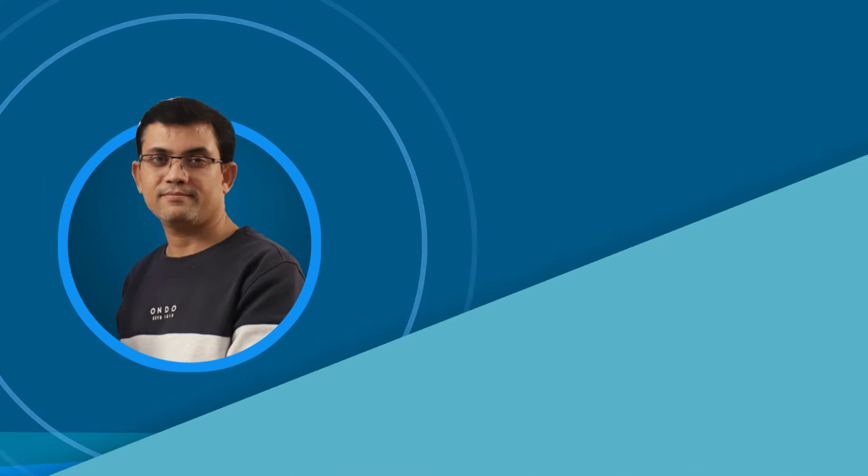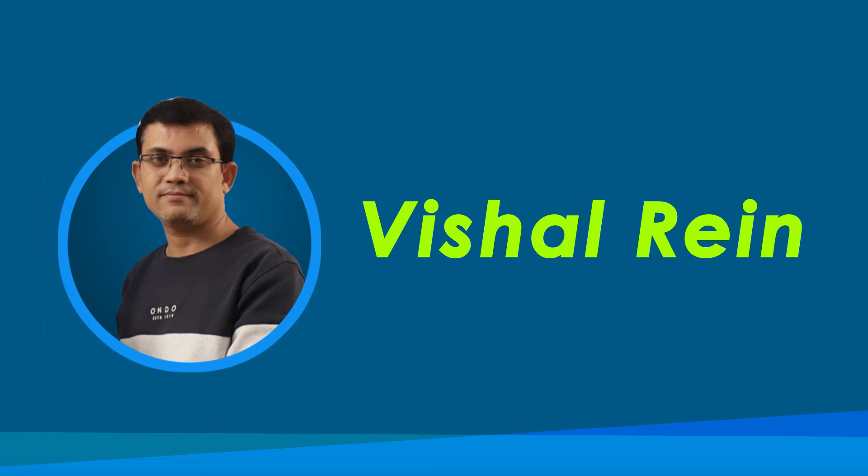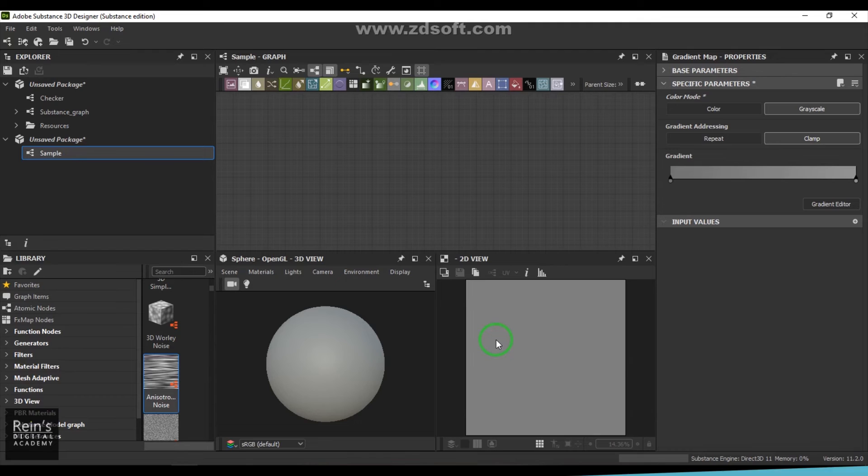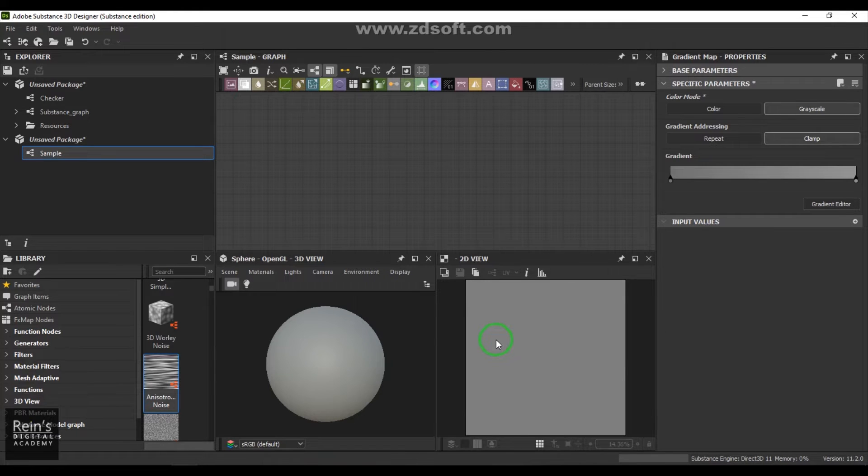Hi, my name is Vishal and I'm a senior trainer in multimedia education. I have 18 years of industry experience, and let's get started with the video.